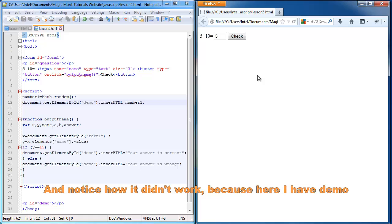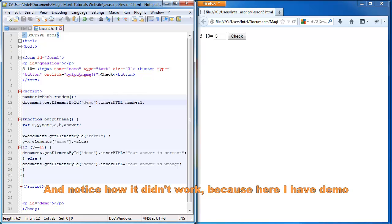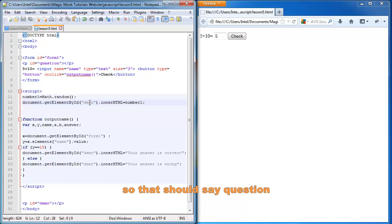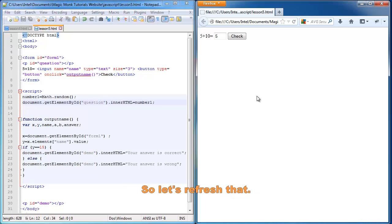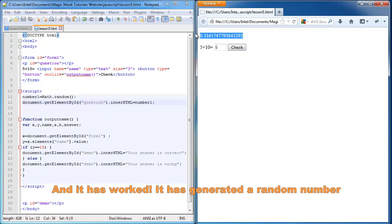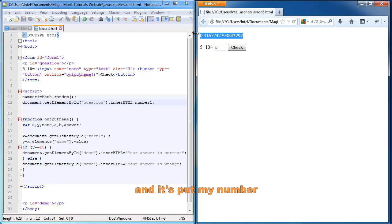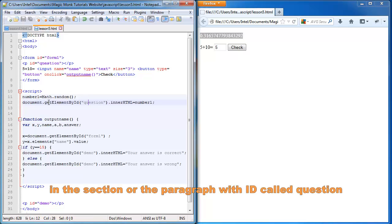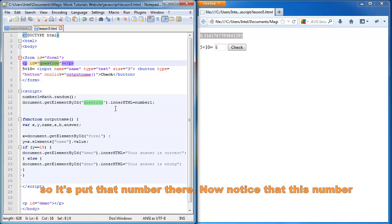And notice how it didn't work because here I have demo. So that should say question. So let's refresh that. And it has worked. It has generated a random number. And it's put my number in the paragraph with an id called question. So let's put that number there.